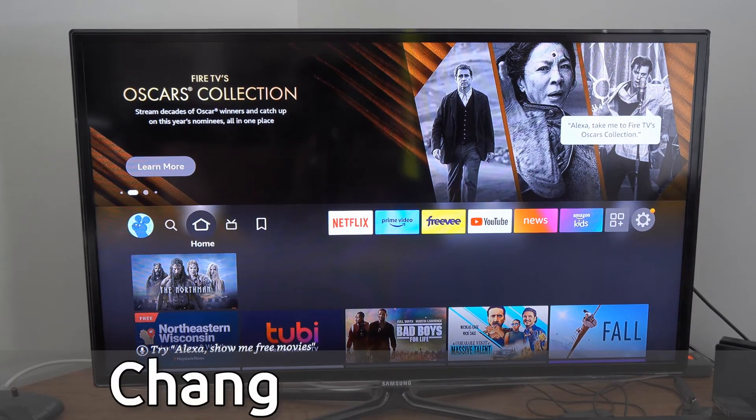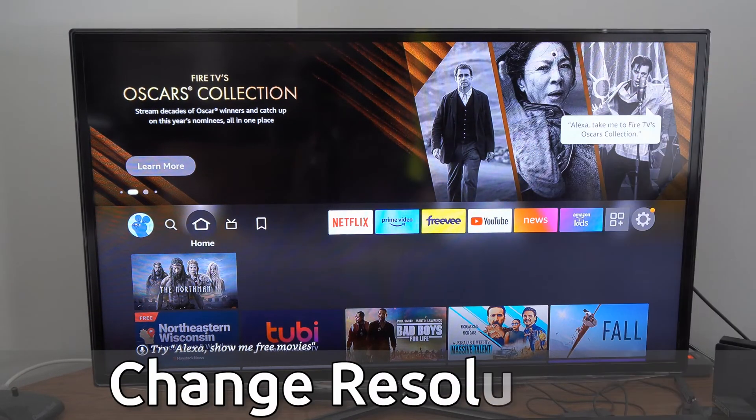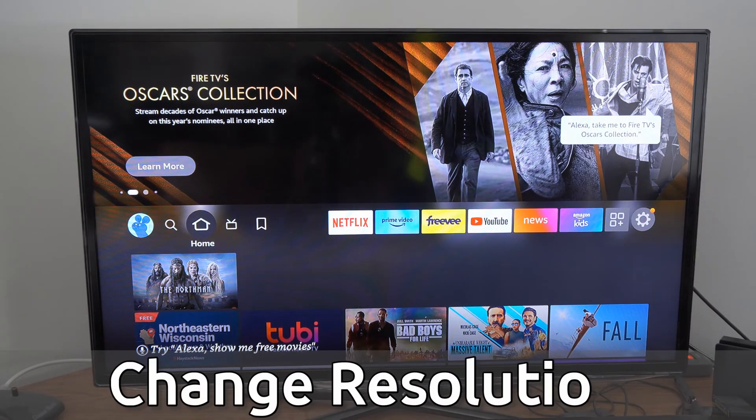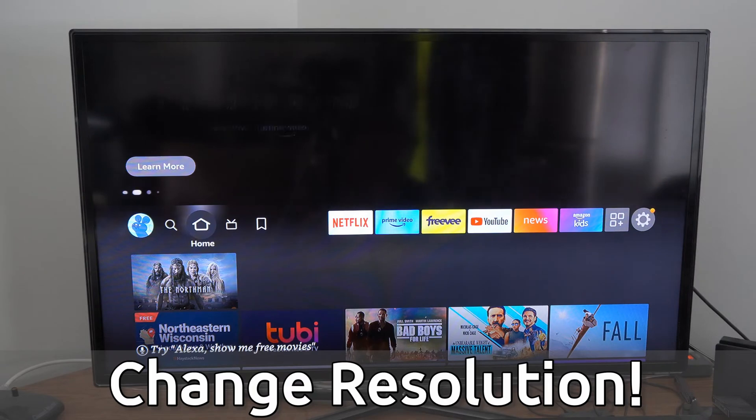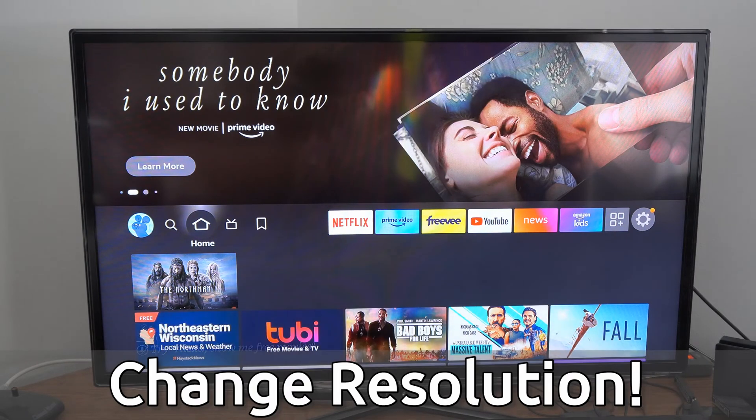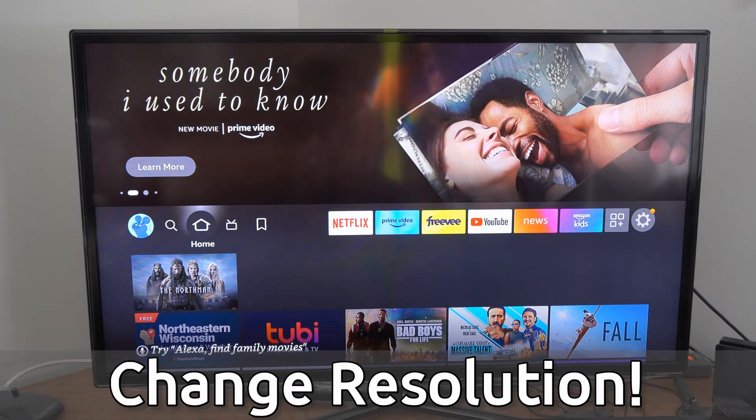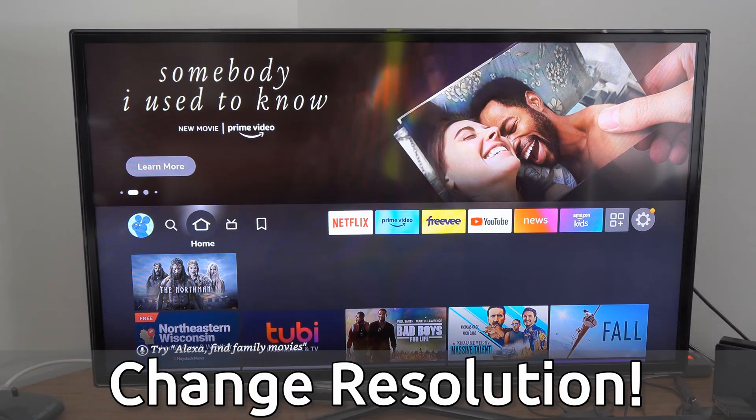Hey everyone, this is Tim from YourSixTech. Today in this video I'm going to show you how to change the resolution on your Amazon Fire Stick so you can take full advantage of your TV or display.